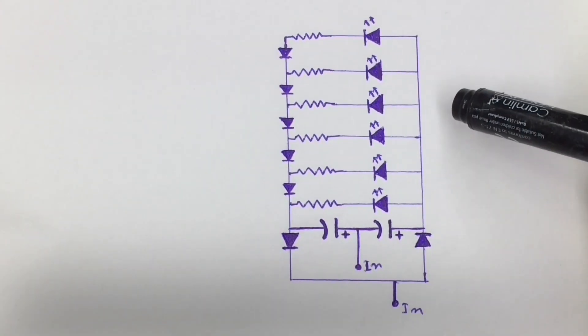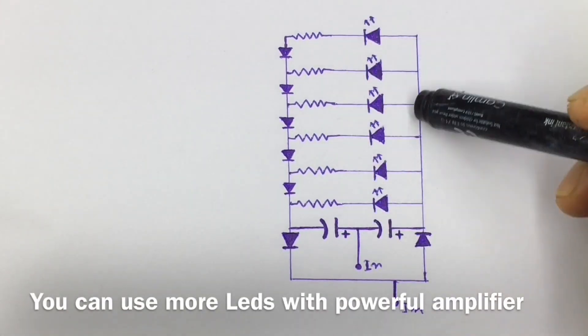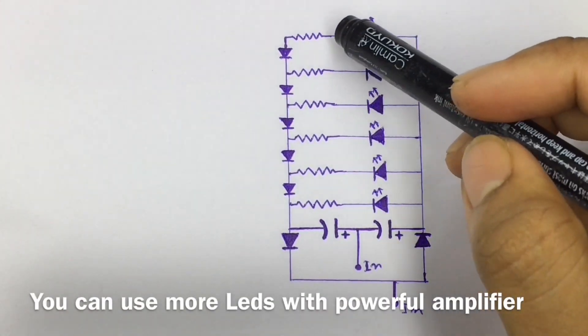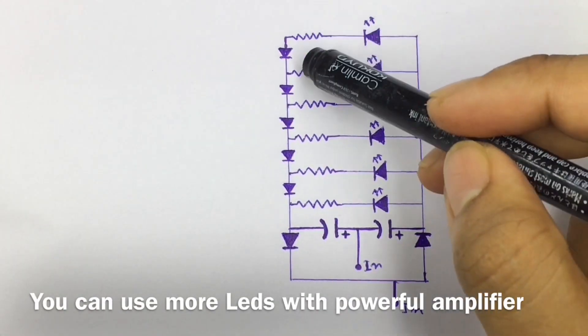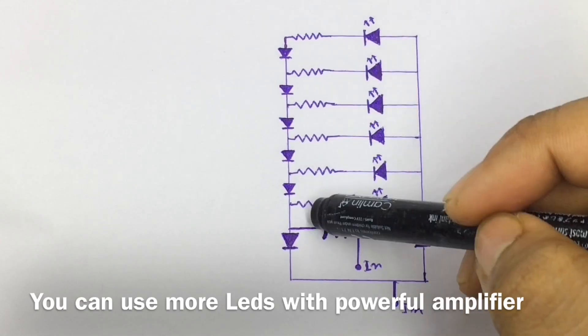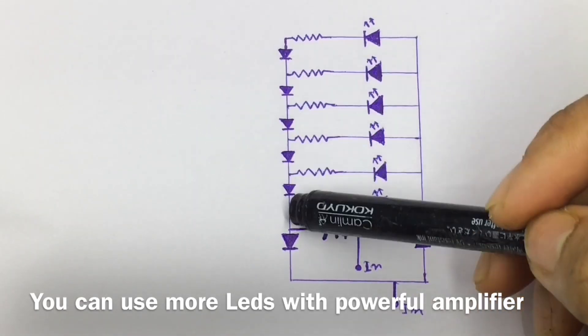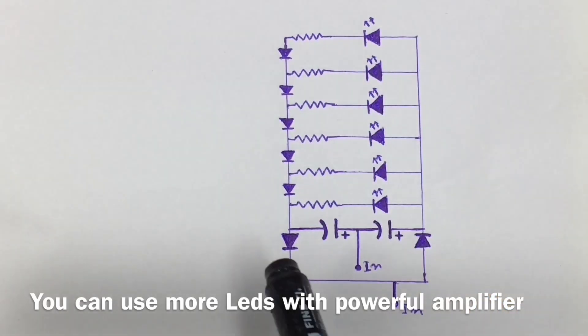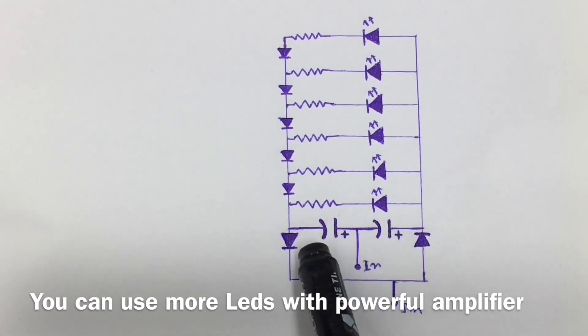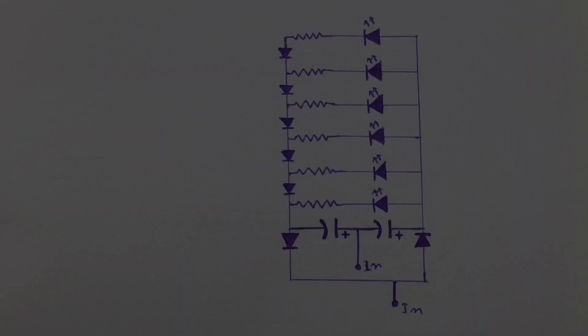So it's a circuit diagram and as you can see I'm using six LEDs. That's why I need six resistances, these are the 330 ohm resistances, and six diodes. And these two diodes and these two capacitors are necessary.